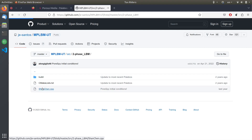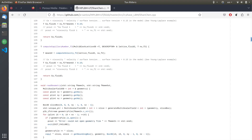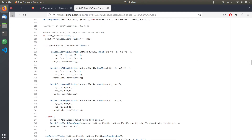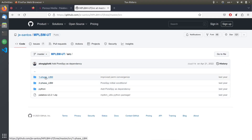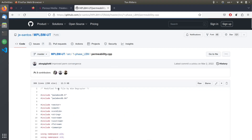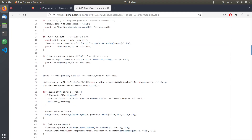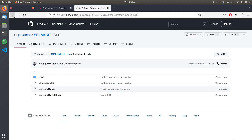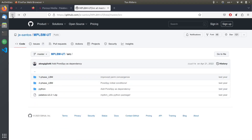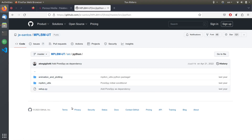The two-phase lattice Boltzmann uses a Shan-Chen approach, very similar to the Palabos example directory, but the software developers have made some customizations. With a Python wrapper on top, it has become a fully functional software for the special purpose of flow in porous media. When we want to run this code we don't need to deal with the C++ directly, because there is a Python interface on top. We use this Python library, which controls the Palabos simulation behind the scenes.